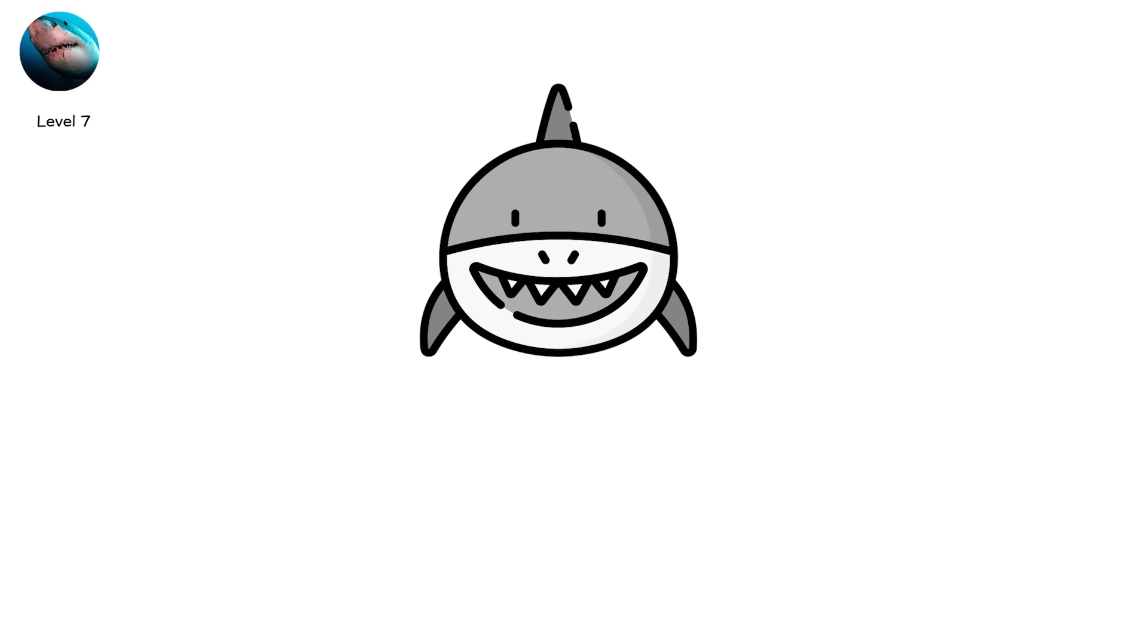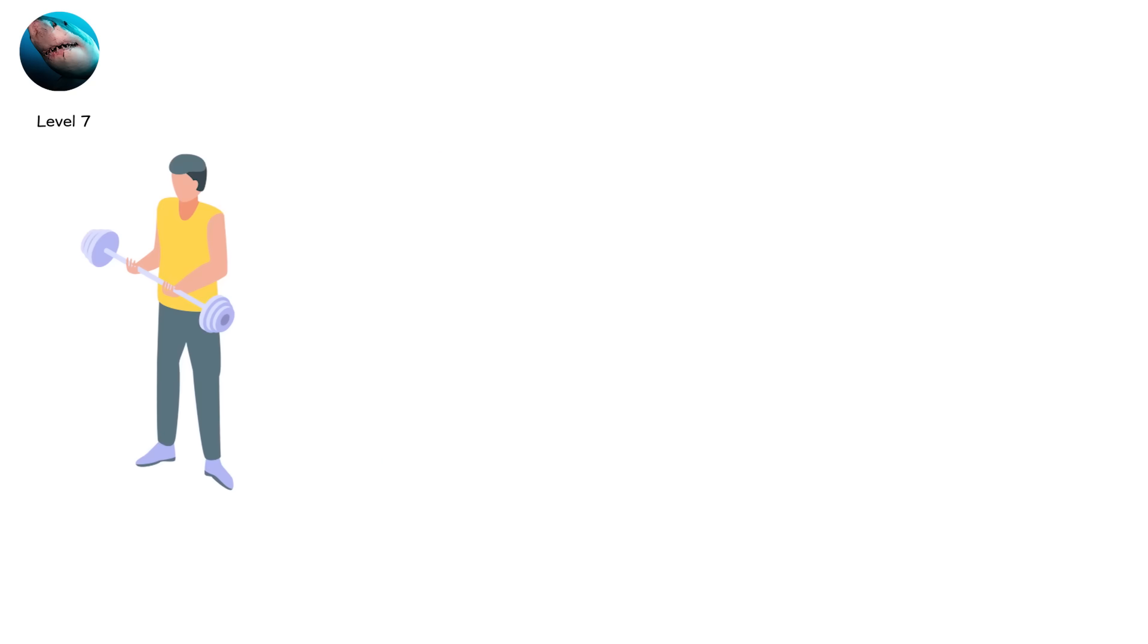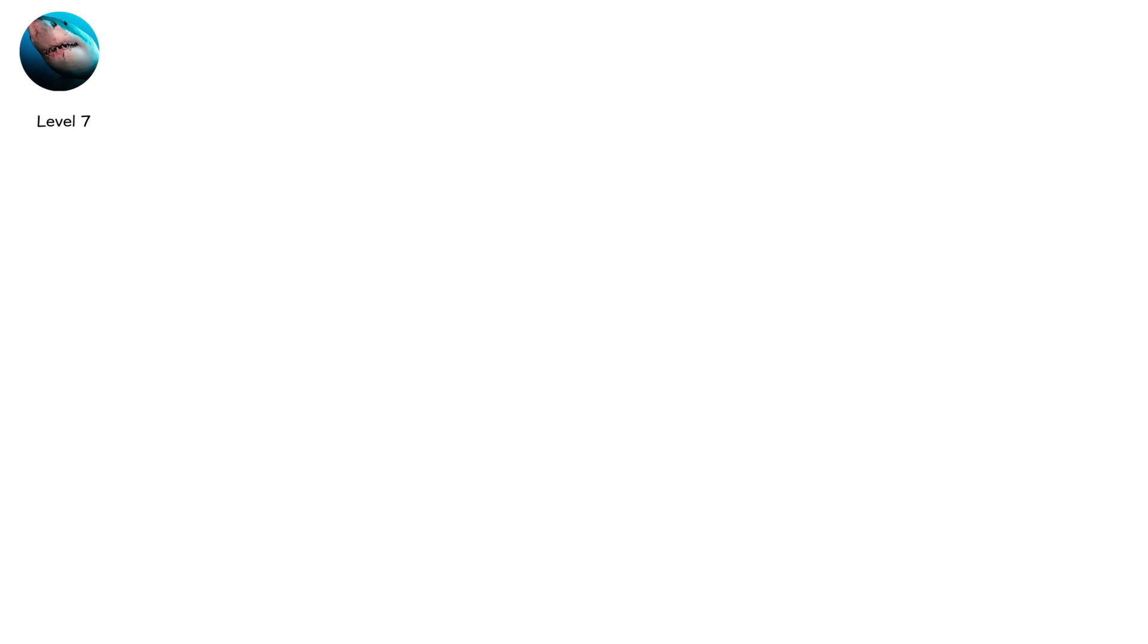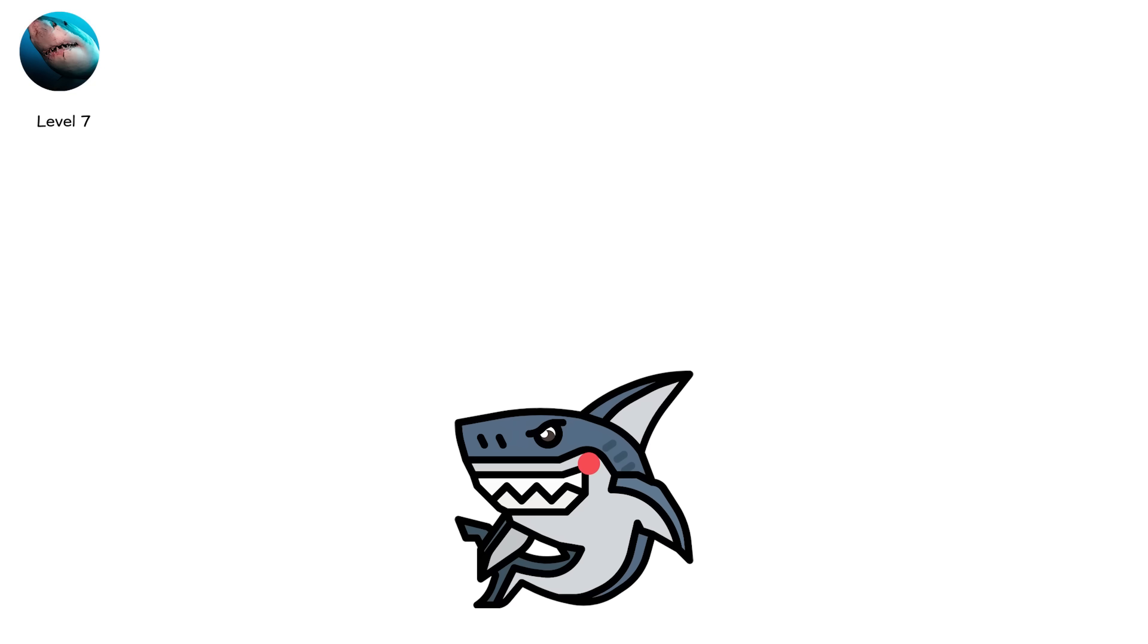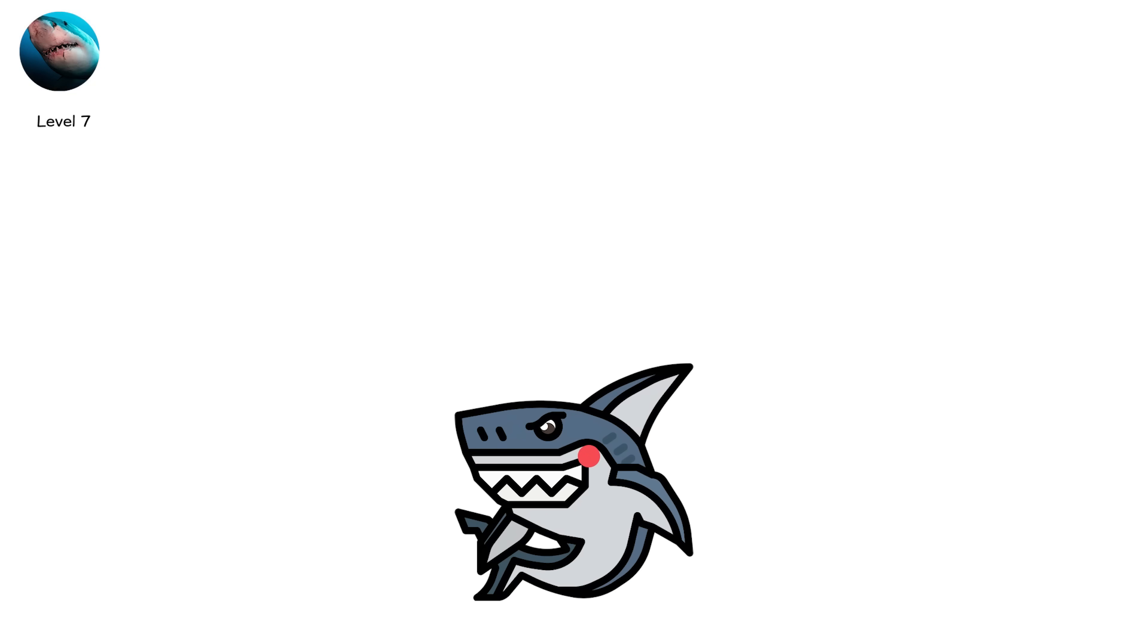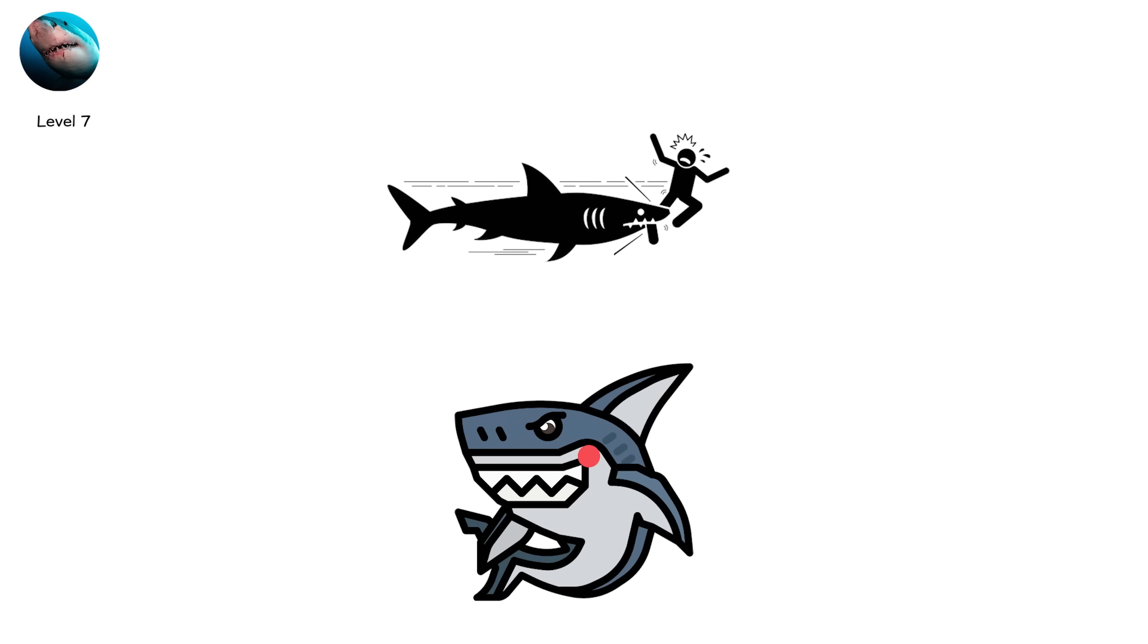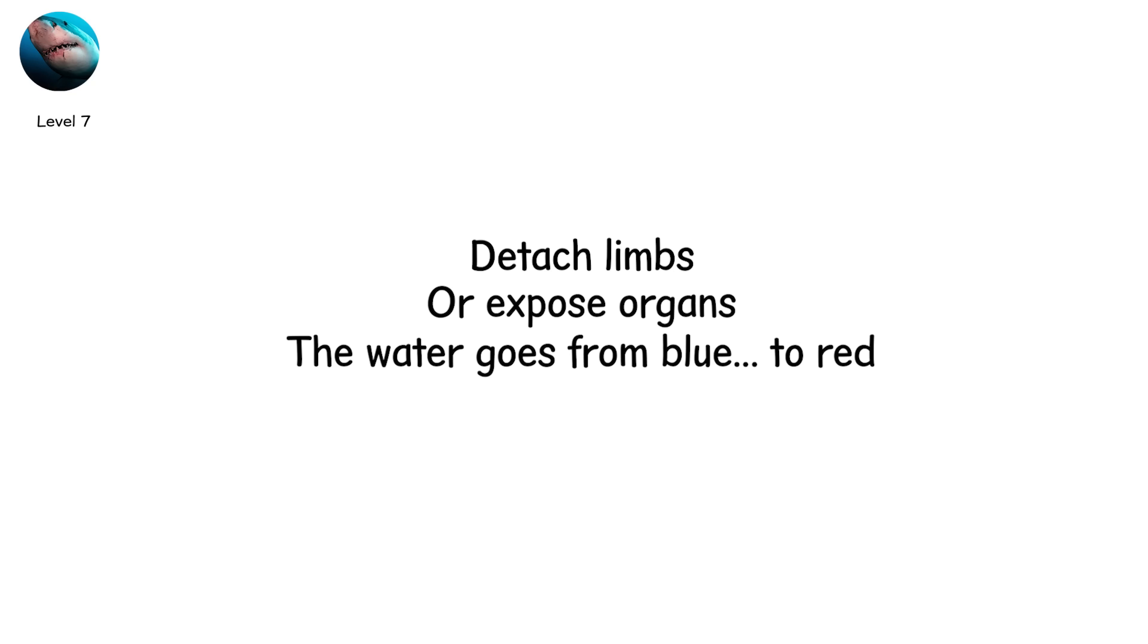Sharks don't attack out of hatred. Most of the time, they're just curious. A silhouette on the surface looks like a seal. One test bite is all it takes. But even a test can be catastrophic. Their teeth are serrated, designed to soar through bone. A single bite can sever arteries, detach limbs, or expose organs. The water goes from blue to red.